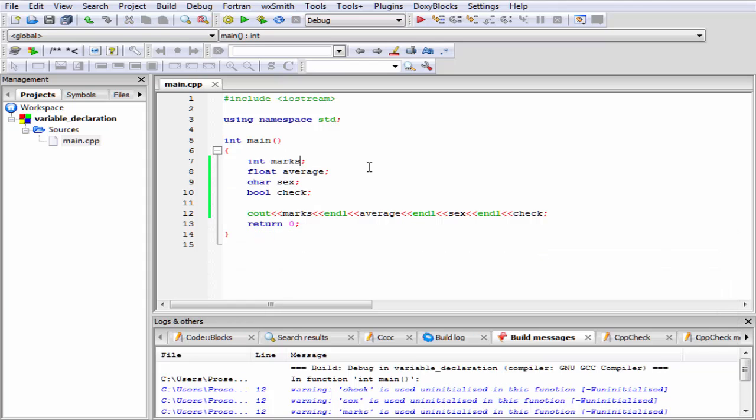Now we assign the value to this variable. We can initialize it at the time of declaration, or we can declare it separately. To assign a variable at the time of declaration, just give here an equal sign, and then specify the value. Suppose 75.